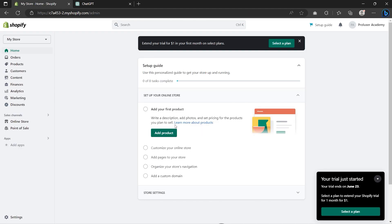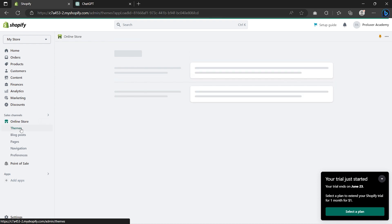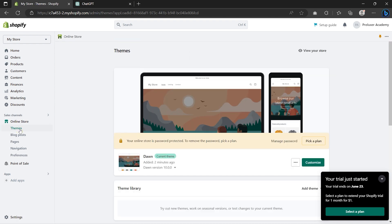Now we can finally start building our Shopify store, but we're going to start by setting up the backend first. So let's choose our Shopify theme by going to Online Store and then clicking on Themes. As you can see, by default our Shopify store uses the Dawn theme.